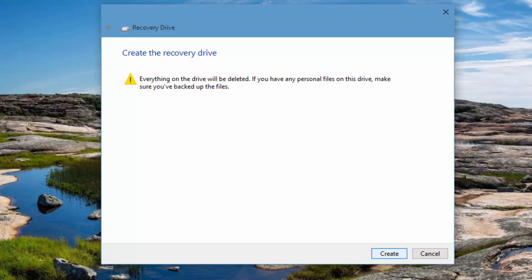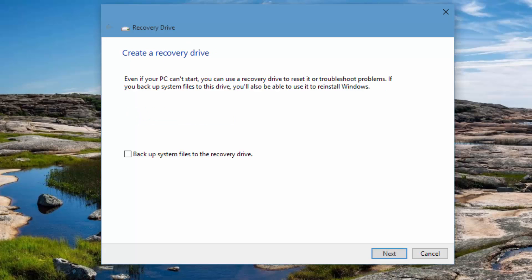This recovery drive will be able to help you in troubleshooting and fix most of the issues. It's always advisable to have a recovery drive created, and we would always advise you to select the option we showed you before where you can always select backup system files to recovery. That way you can always reinstall Windows 10 in case you have some major issues.